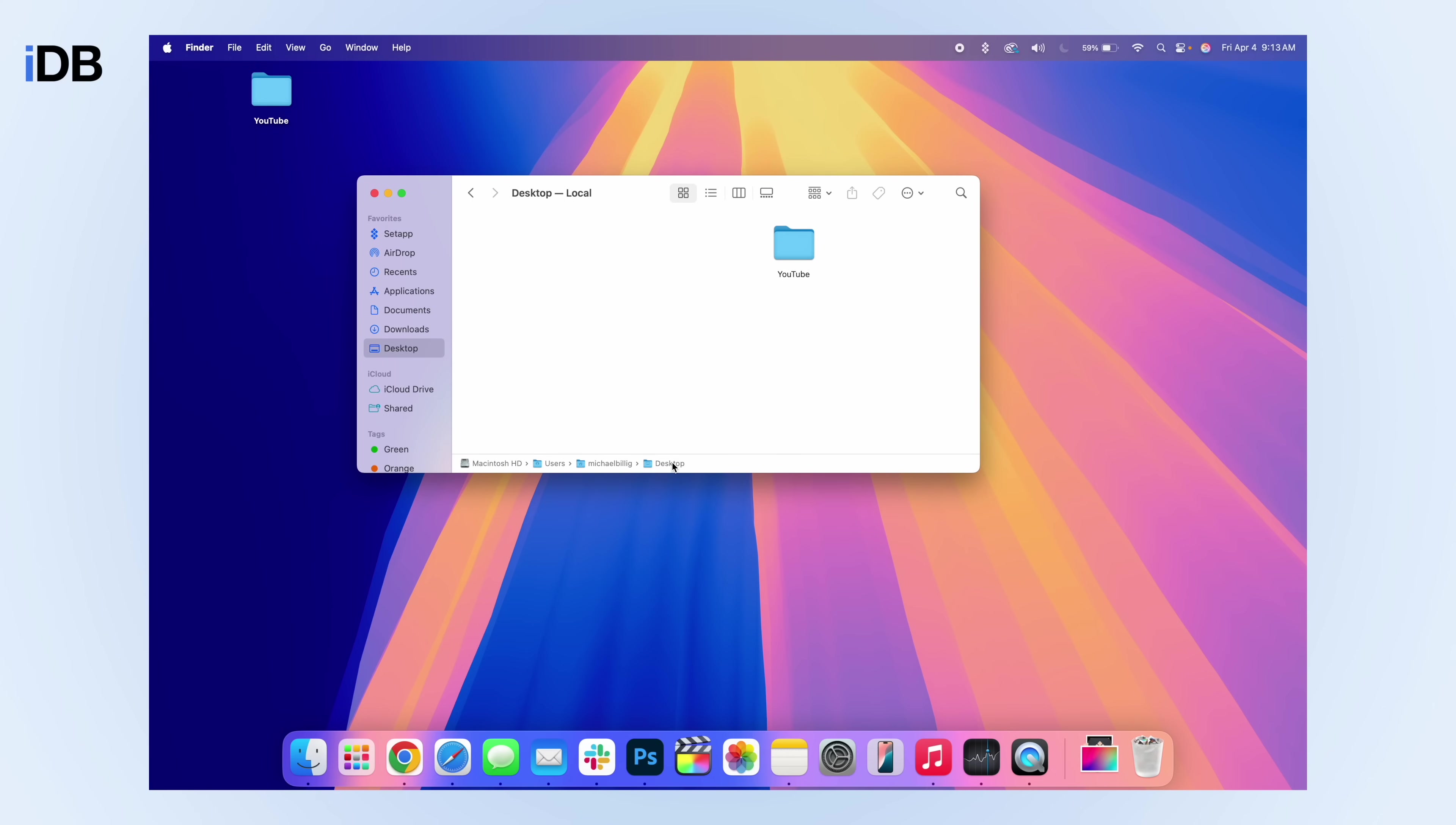You can see here I'm on my desktop, which is under my personal profile, which is under users, which is stored on the hard drive. So if you're deep in a bunch of files and you want to know where you are, having the path bar enabled is so much easier. And you can also click on each of these options to go back further in the path.